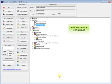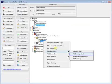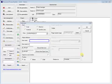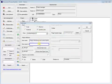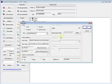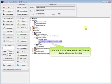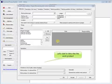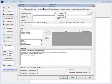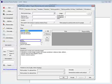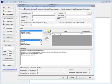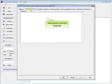Now let's create a work product: Project monitoring and control dashboard. Now let's edit the work product attributes by double clicking on the item. Let's start to describe the work product. Now let's specify the author. Description in second language.